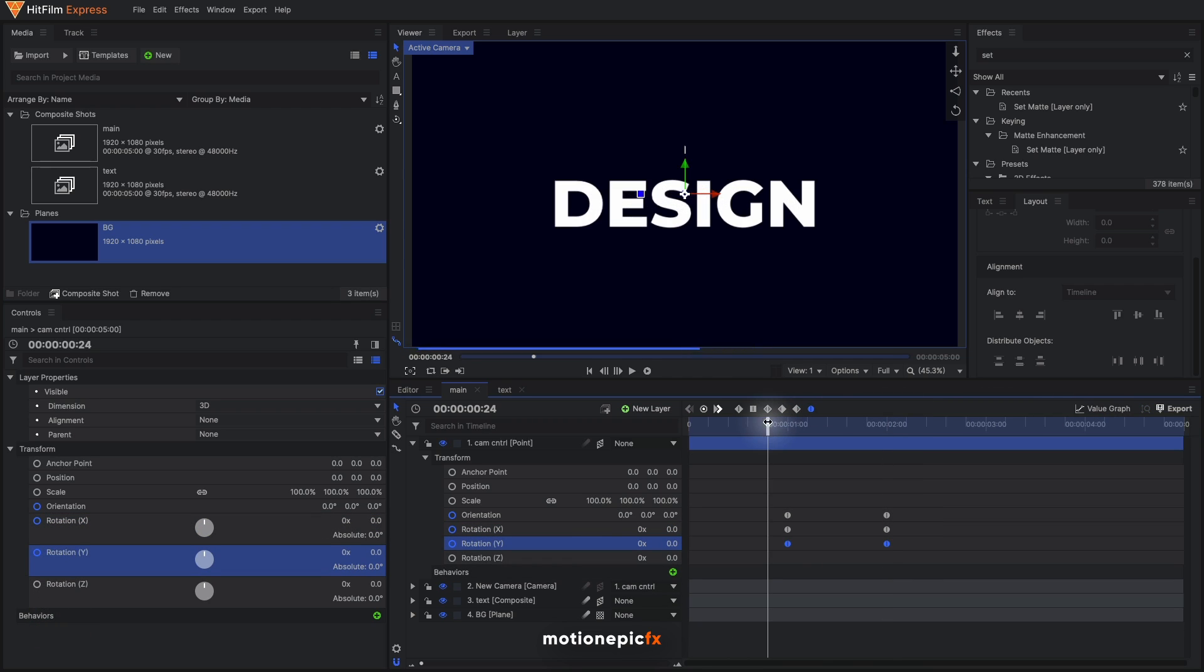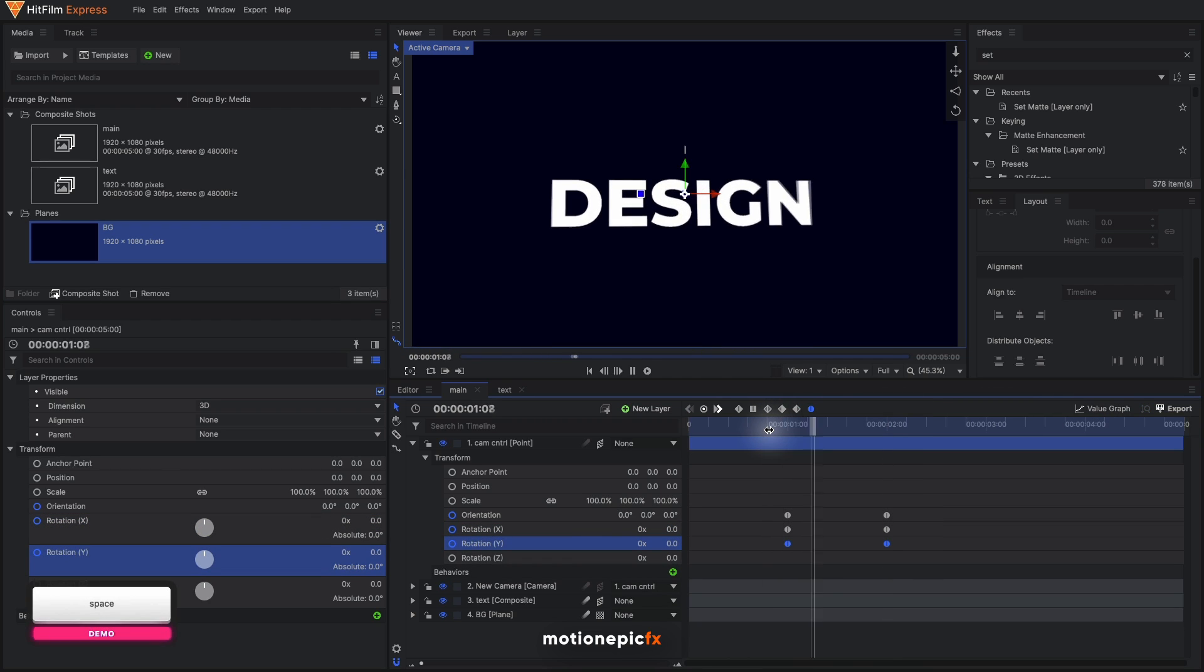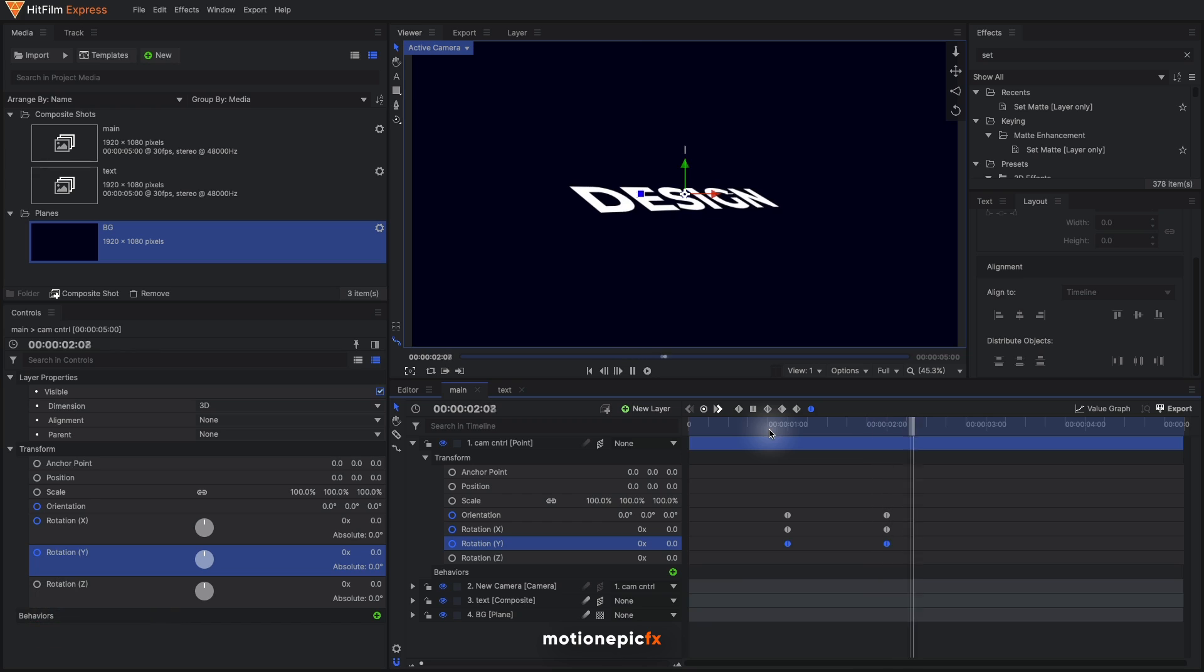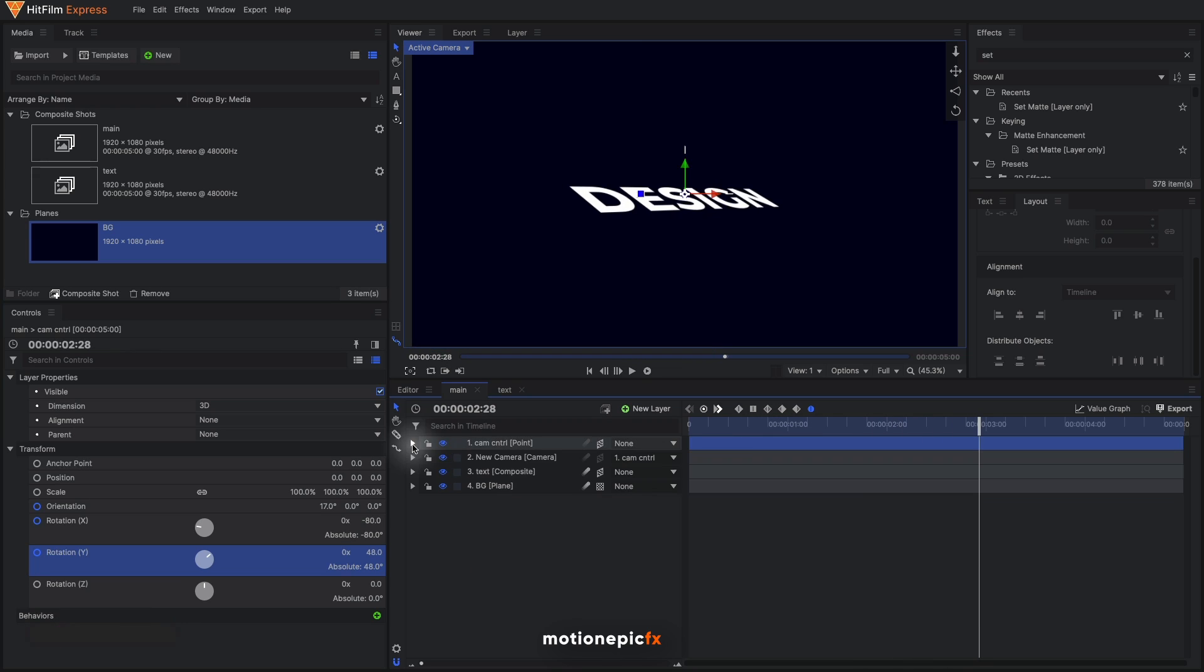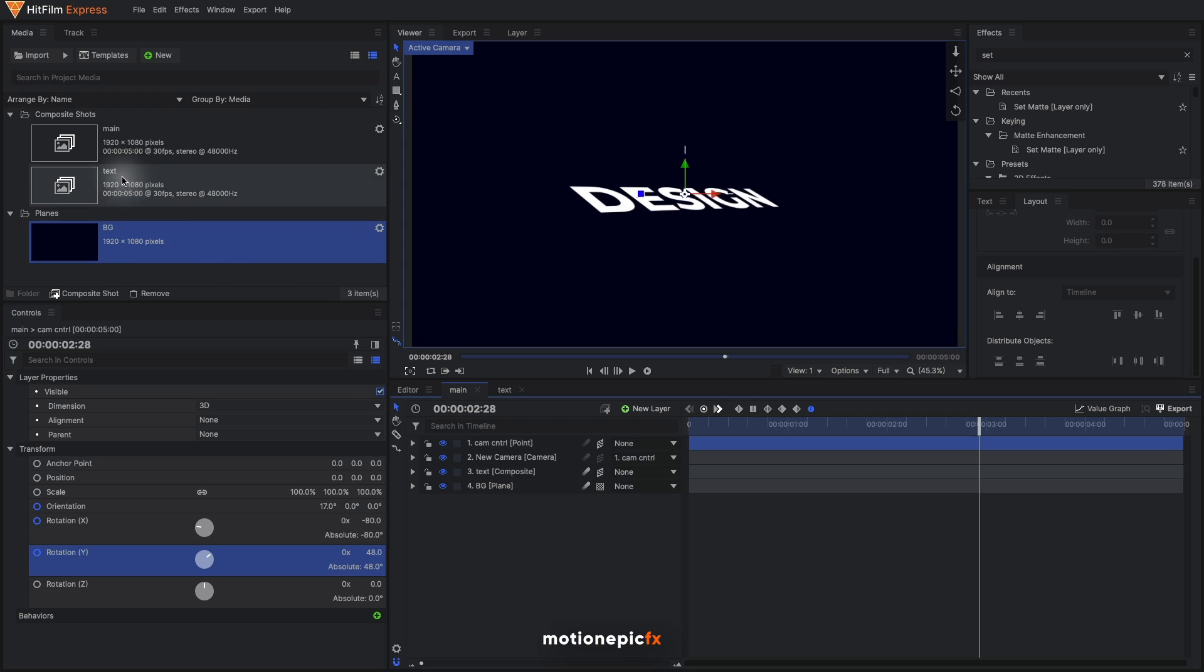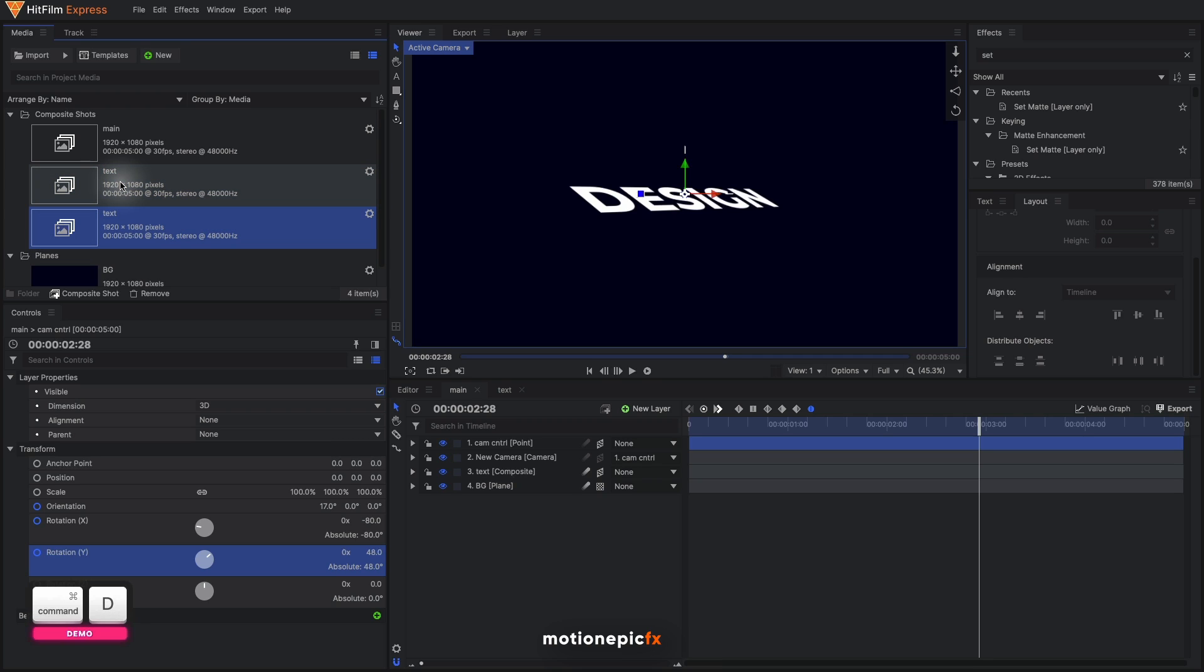So if we play this animation, this is how it is going to look. Now we need to create that layered effect look on our text. To do that, we will just duplicate our text comp in the media panel. We have the text comp - Control+D or Command+D. You can rename this to text 2.